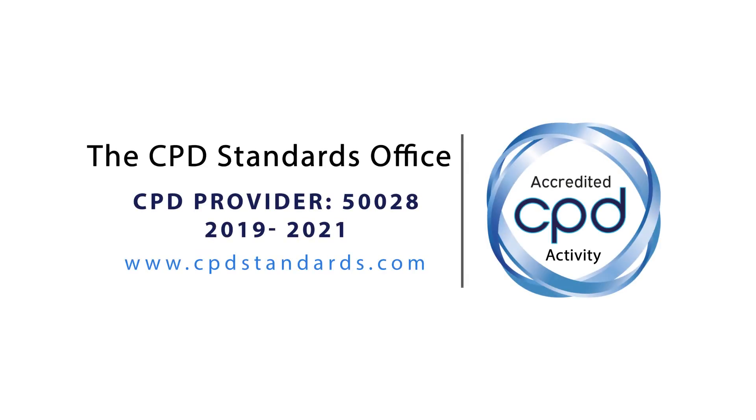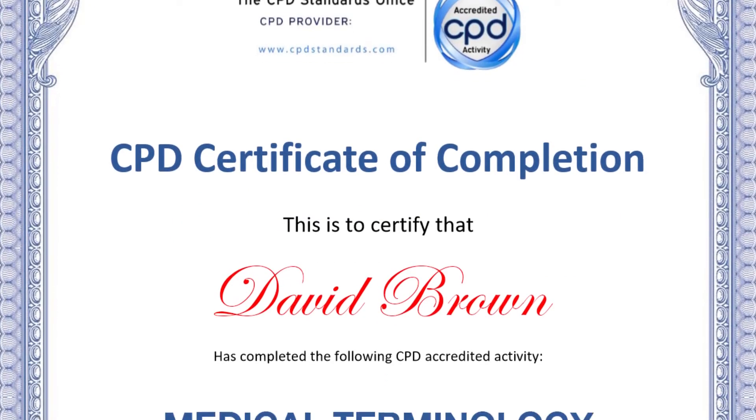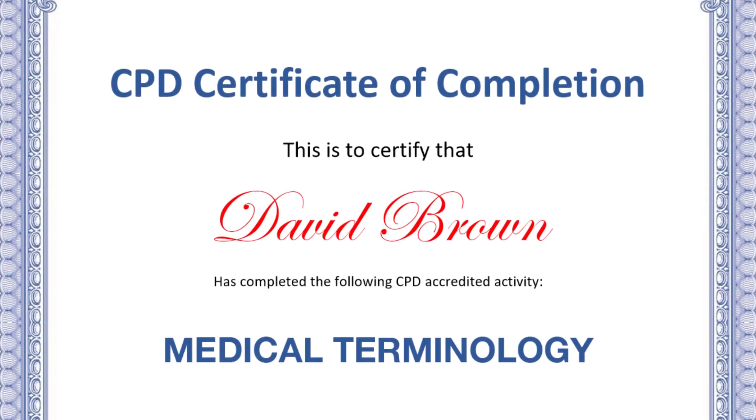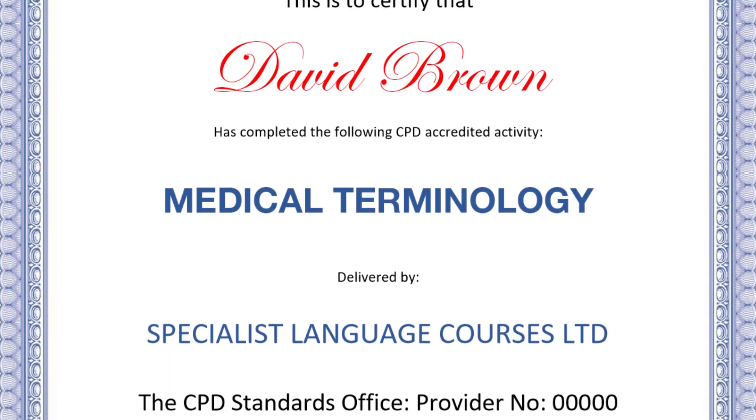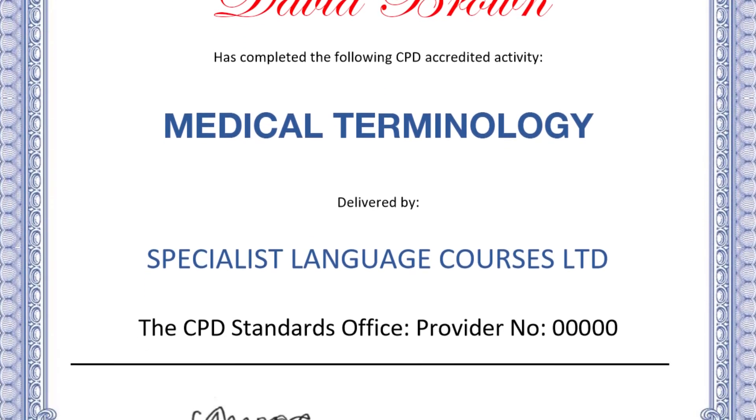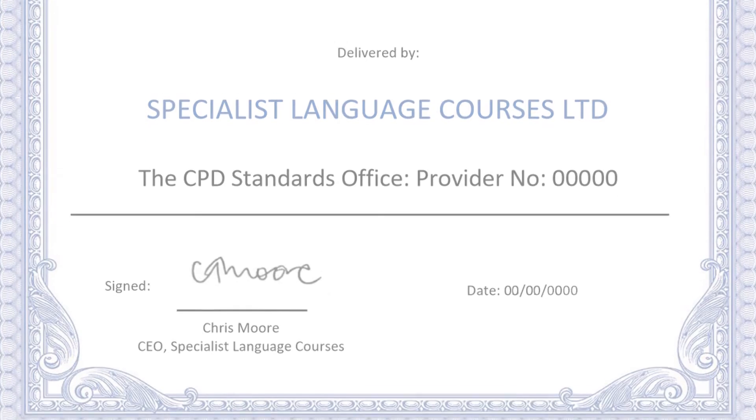The course is accredited by the CPD Standards Office in the UK. When you complete the course, you receive a formal CPD Standards Certificate, accepted internationally and across multiple professional sectors.